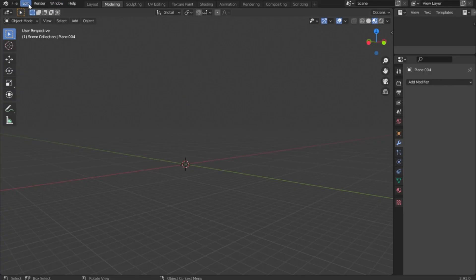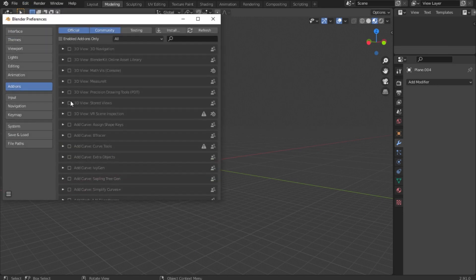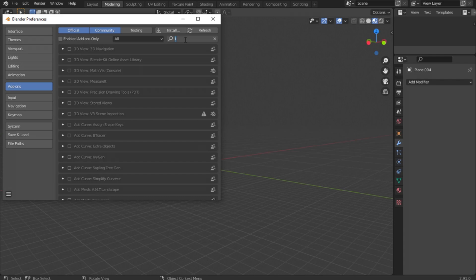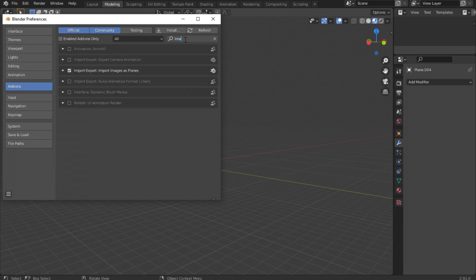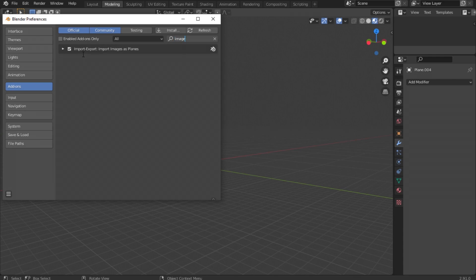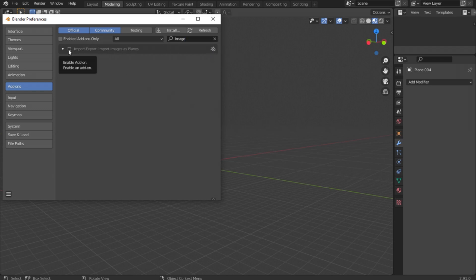First, I need to enable one addon. Everyone who has version 2.8 or 2.9 has it — you just need to activate it. It's called Import Images as Planes. Click the checkbox and it will be activated.